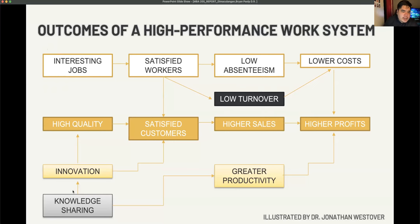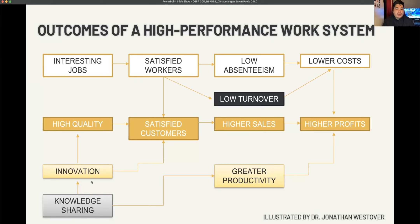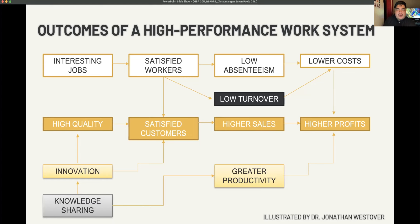Low turnover promotes lower costs. Similarly, in HPWS there is knowledge sharing within the organization, and knowledge sharing promotes greater productivity and innovation. When we use knowledge correctly, we produce higher quality products or services. High quality products and services again promote satisfied customers, resulting in higher sales, and higher sales and greater productivity promote higher profits. This outcome chain was illustrated by Dr. Jonathan Westover.